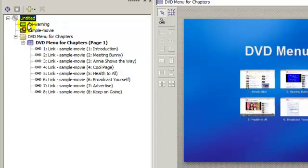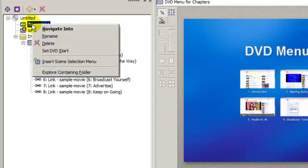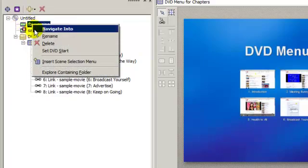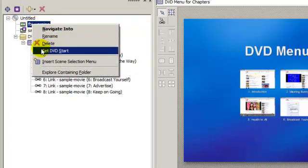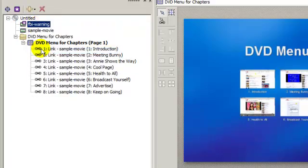Now what we want to do is right click on it. We don't see that star right there. We want to say set DVD start. So we want this to be the first thing that starts on our DVD.